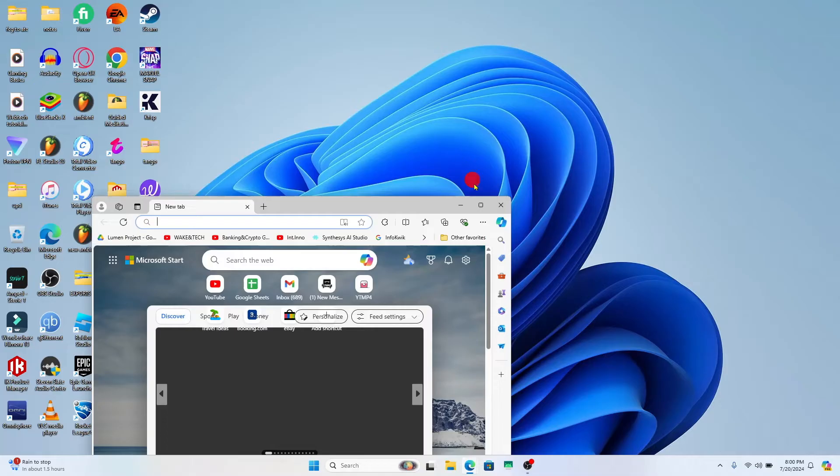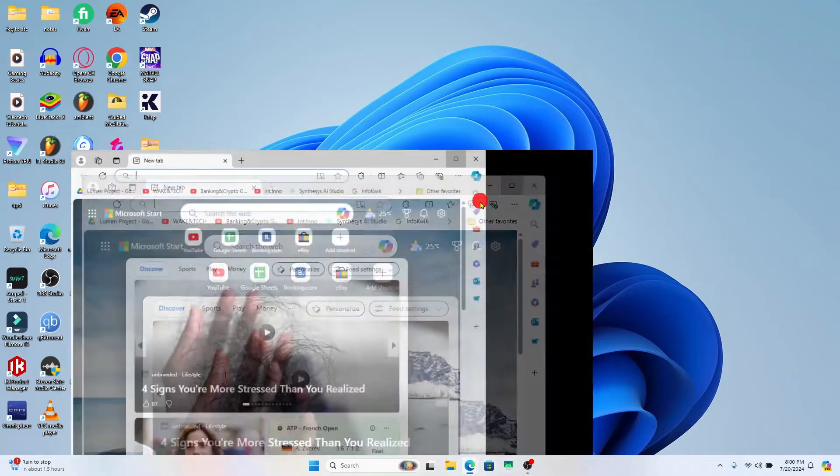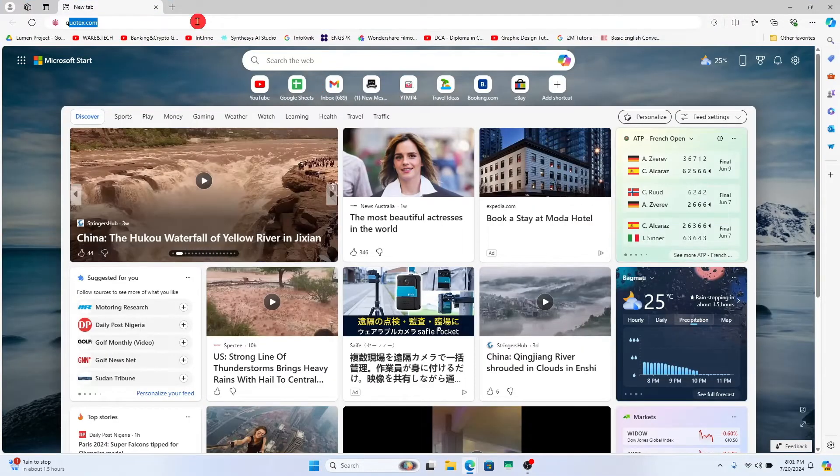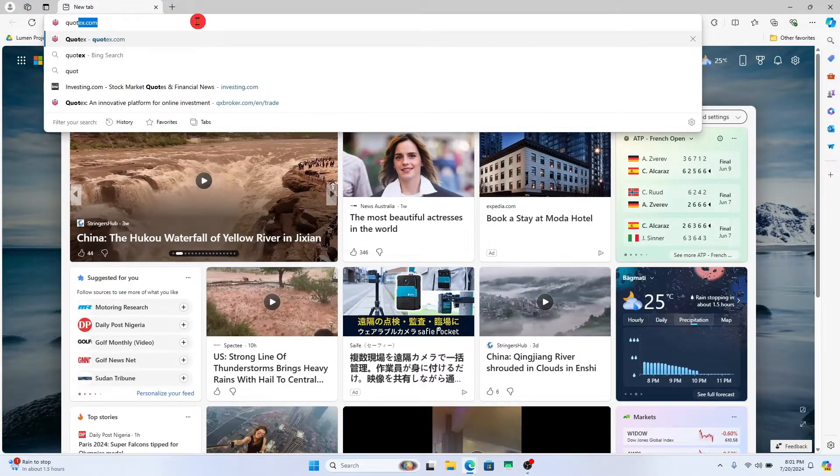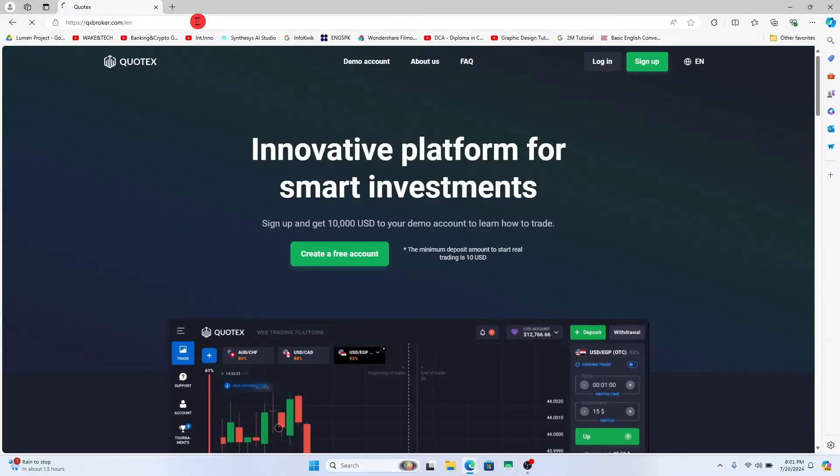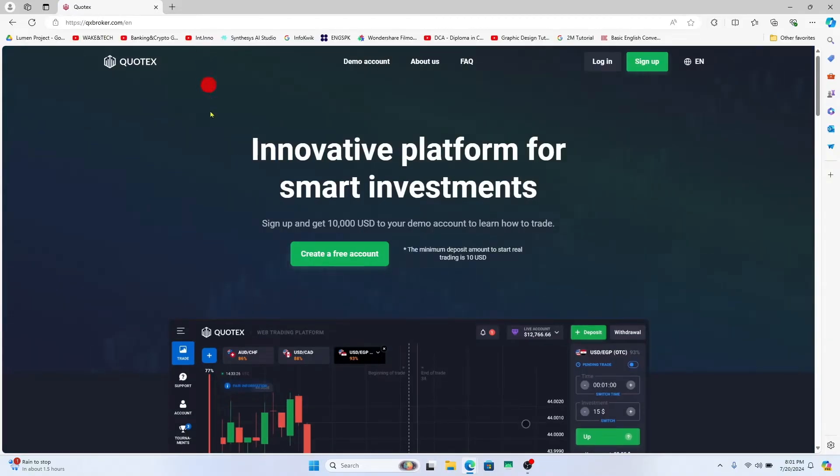First of all, open up your web browser within which you have not logged out from your Quotex account. Just type in Quotex.com in the address bar and press enter. You will now be taken into the official Quotex website.